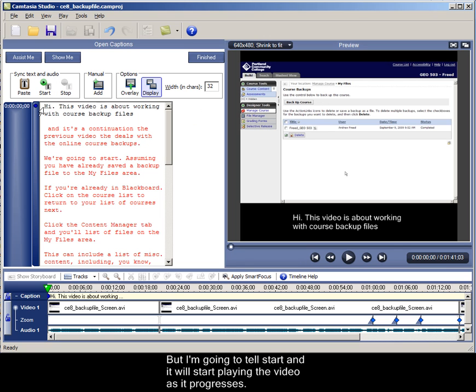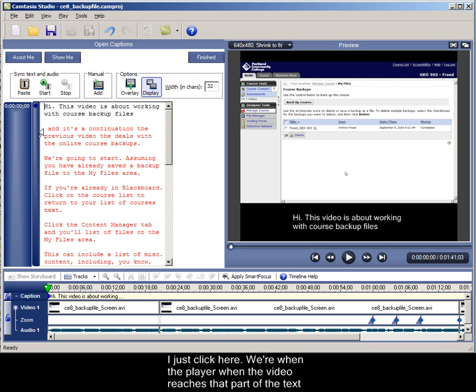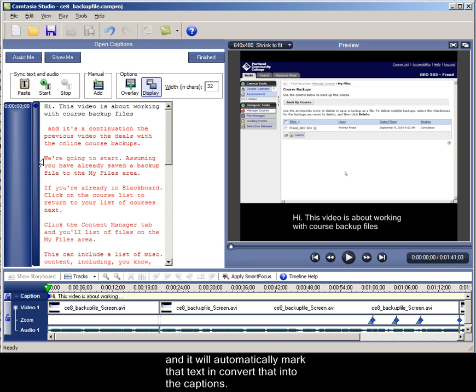What I'm going to do is tell it to start and it will start playing the video, and as it progresses I just click here when the playhead, or when the video reaches that part of the text, and it will automatically mark that text and convert that into the caption.